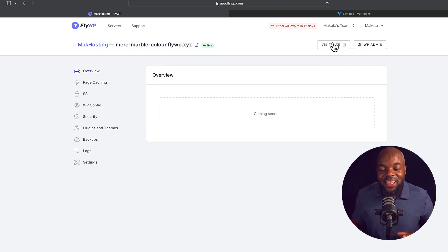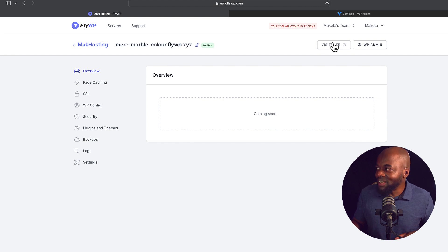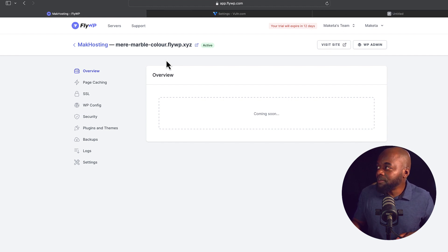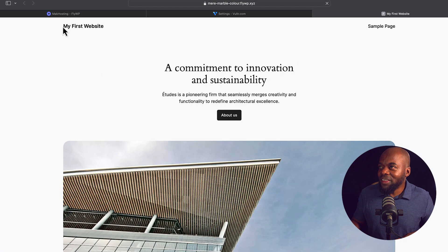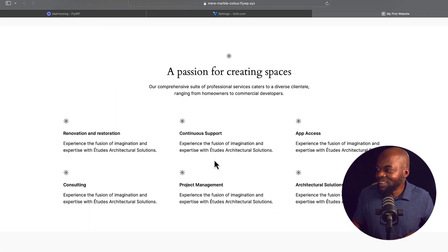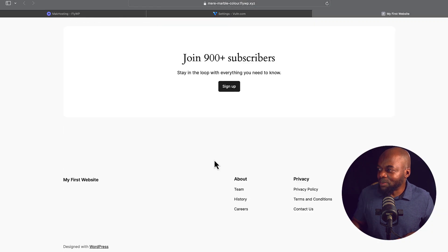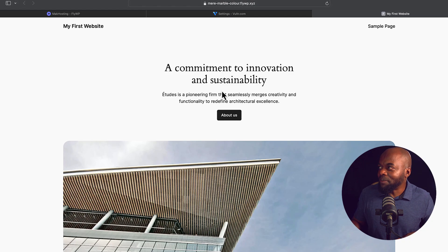Okay, so it looks like our WordPress website has been installed. Let's take a look at it. So I'm going to open this in a new tab. And sure enough, here is my first website, and it is my WordPress website.